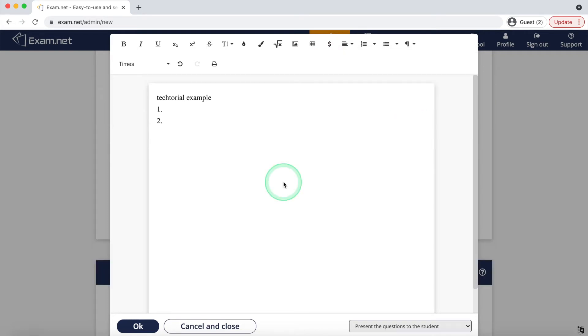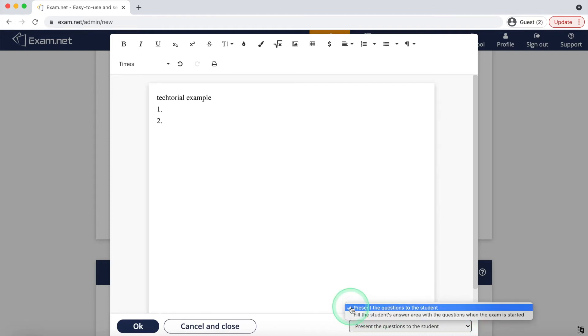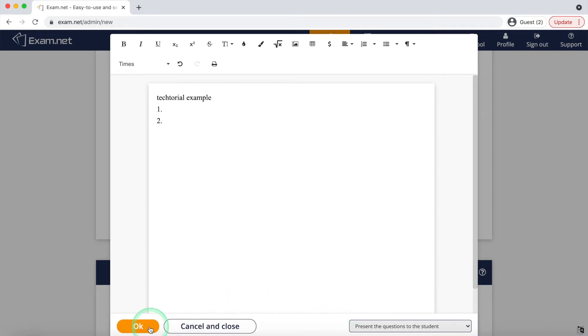Another feature that students might enjoy is whether or not the question appears in the answer area or separate area. After selecting your preferred setting, you can press OK.